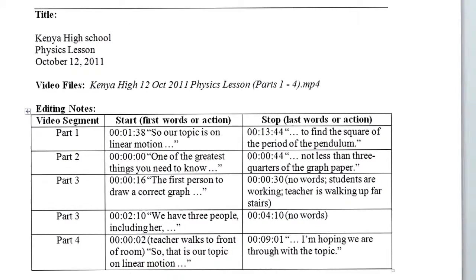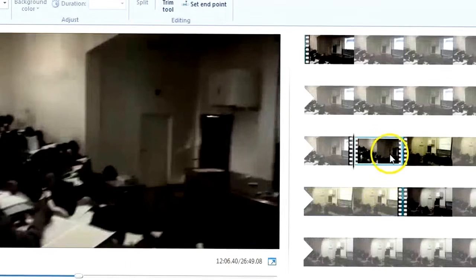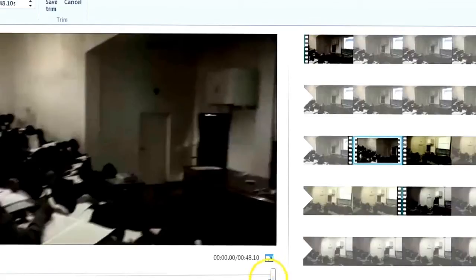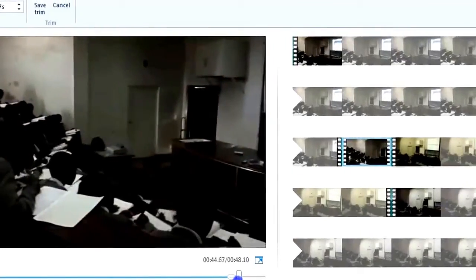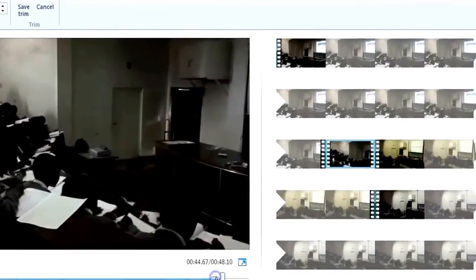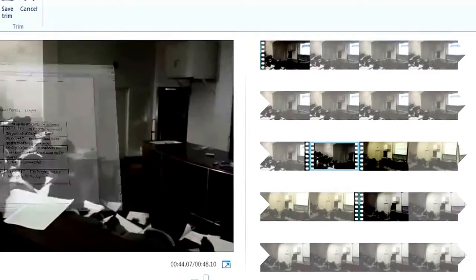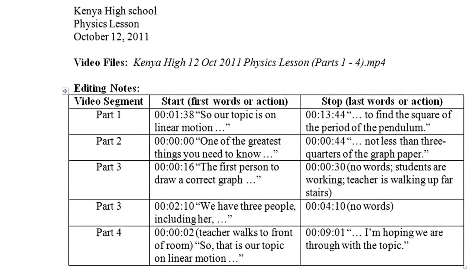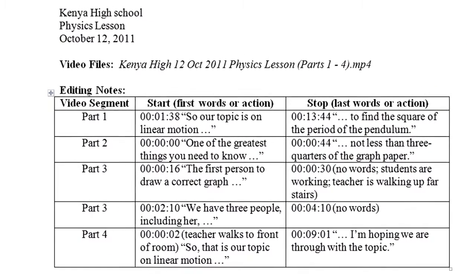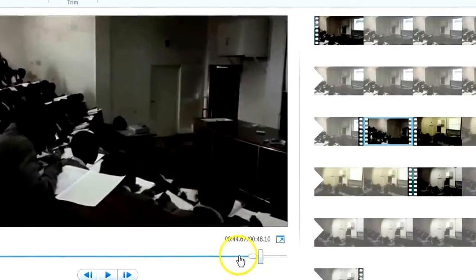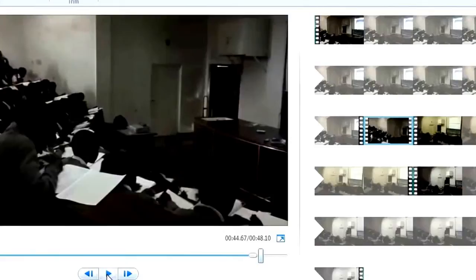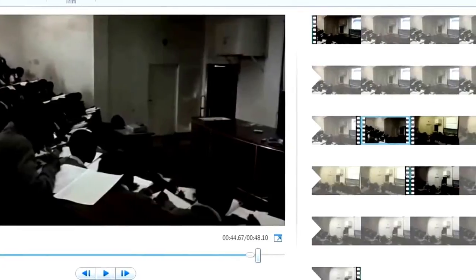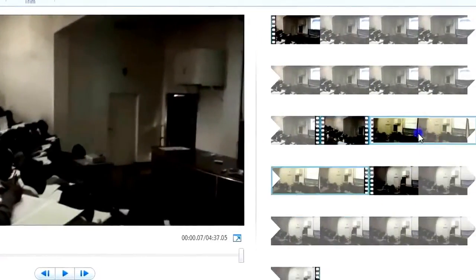And I do the second one. 0 0 0 to 0 4 4. Let's see, no less than 3 quarter of graph paper. Okay, something like here. All right.